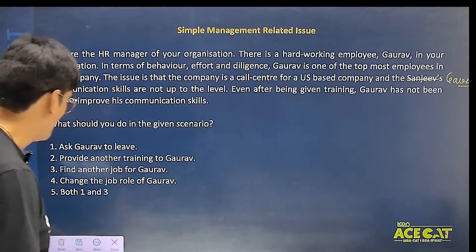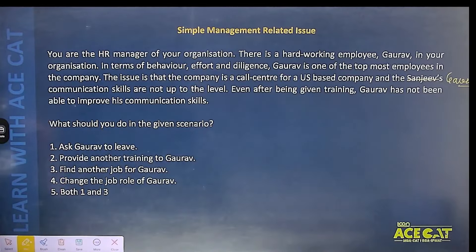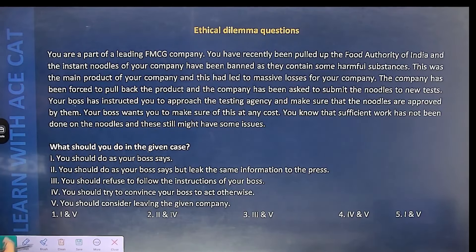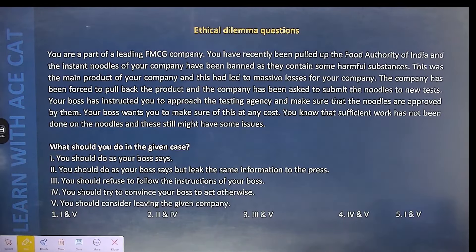The fourth option is the right answer. This is the wisest decision. The next question is based on an ethical dilemma.